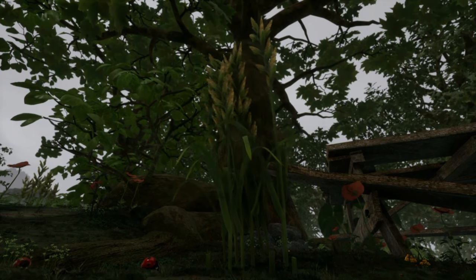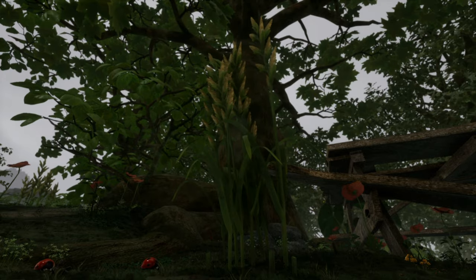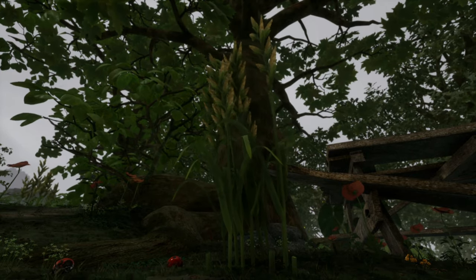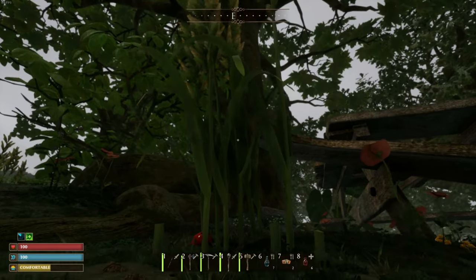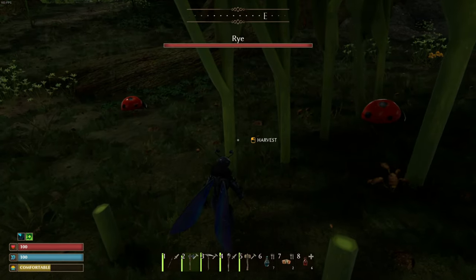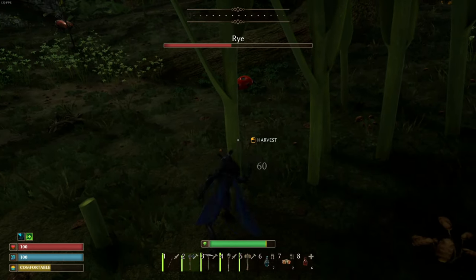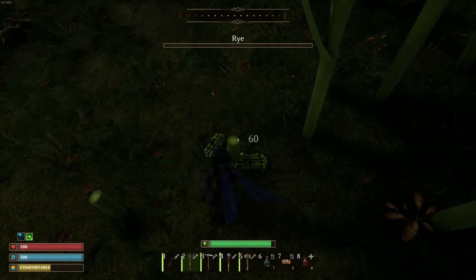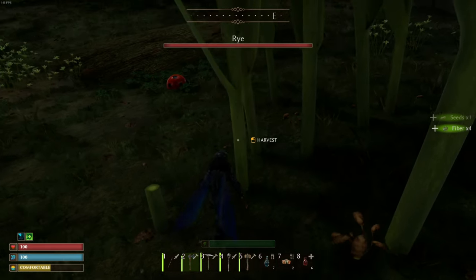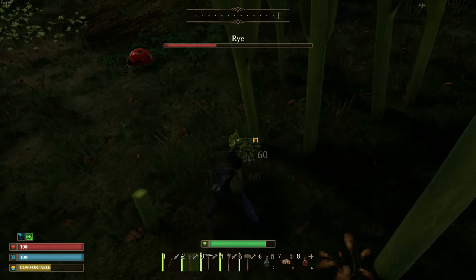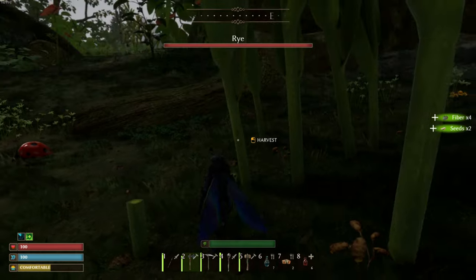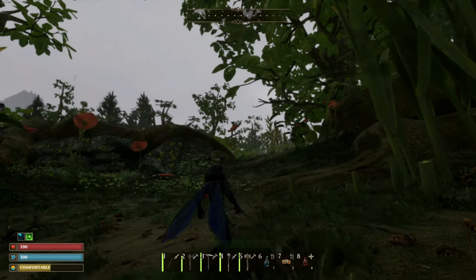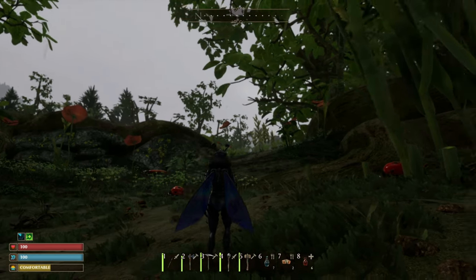So the plant for fiber that we are looking for is called the rye plant, the plant that is currently in front of us. So that plant has given us four fiber and this one has also given us four fiber. Sometimes I do get five out of them.